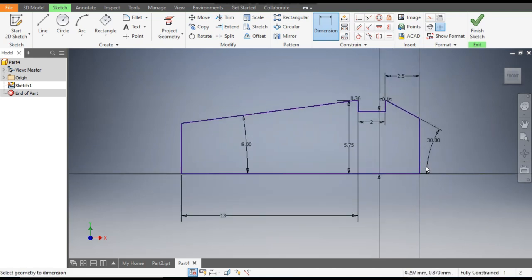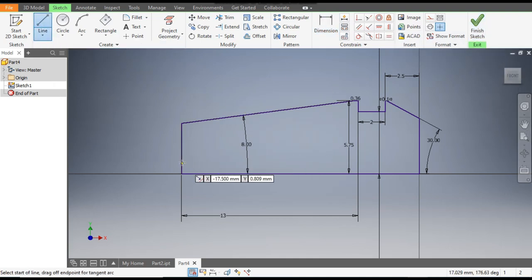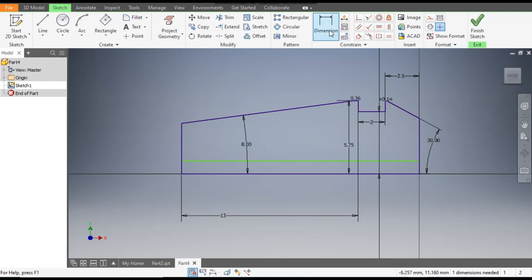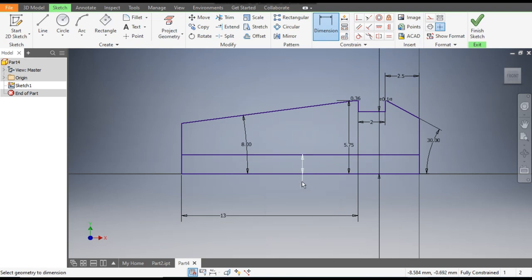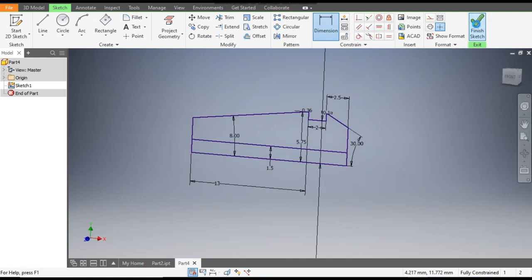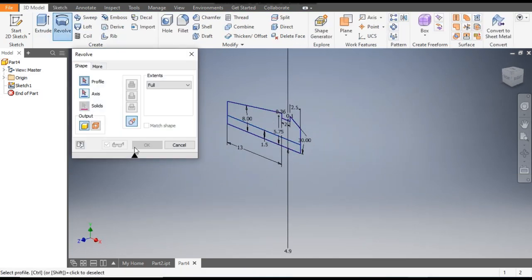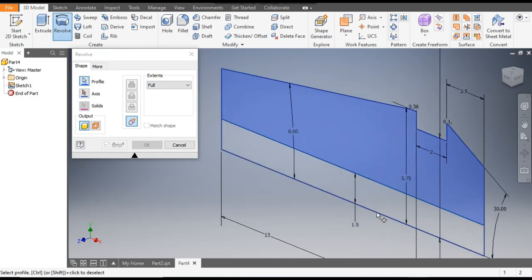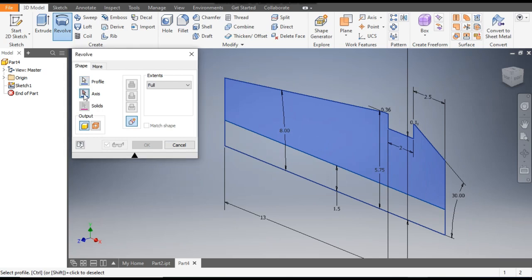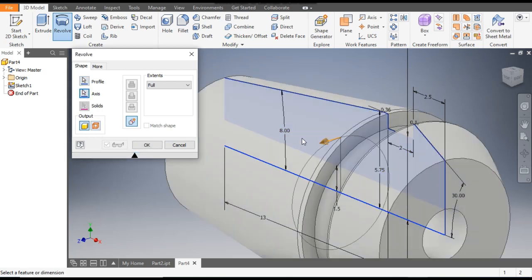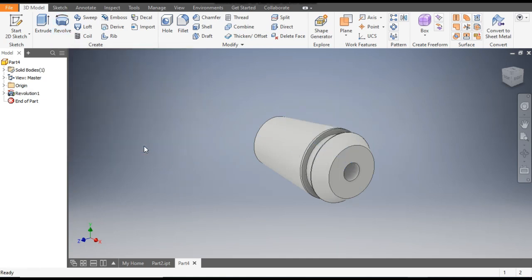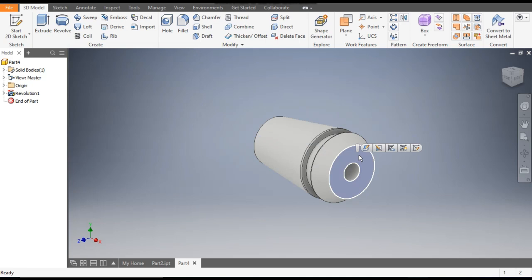Now finish the sketch. Go to the Line command and make a line passing through the whole profile. Go to Dimensions — from the center line, this line will be at 1.5 mm. This is for the hole profile. Now finish the sketch, go to Revolve, select the upper profile above 1.5 mm, go to Axis, and select this as the center of axis.